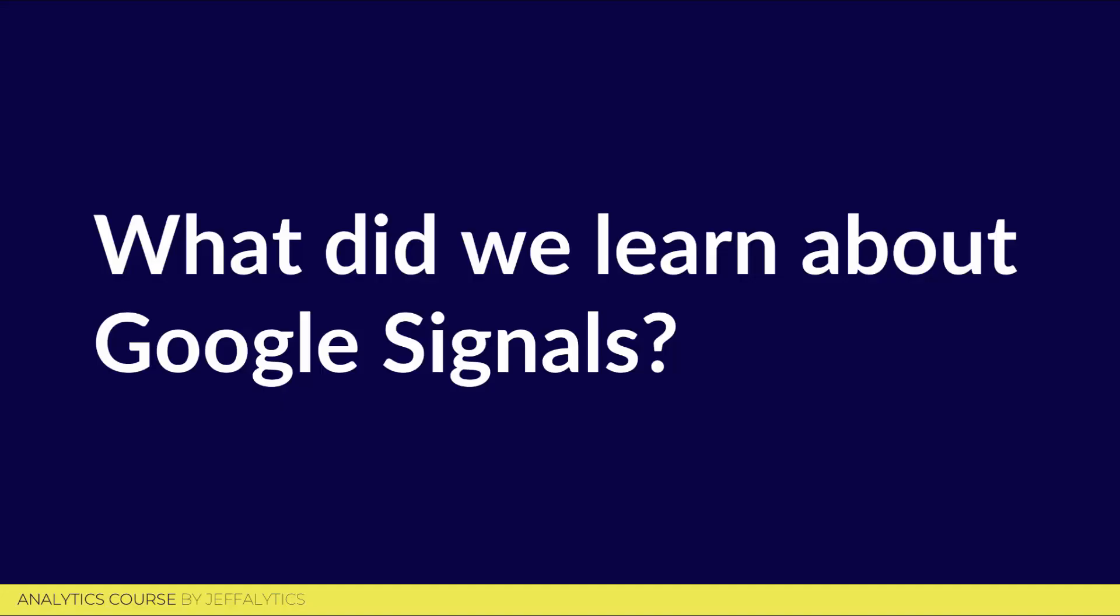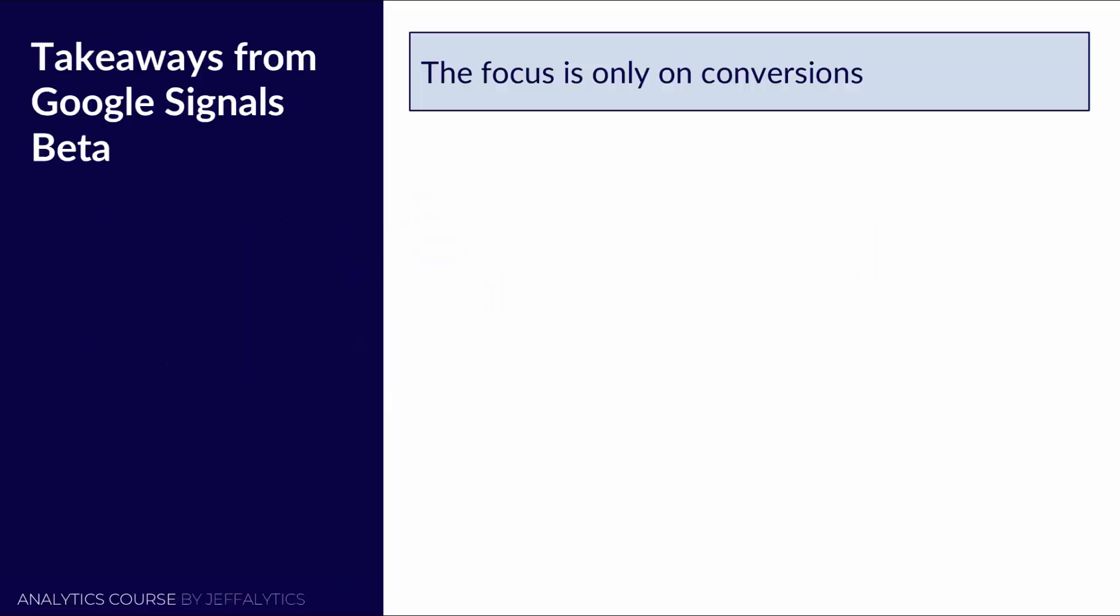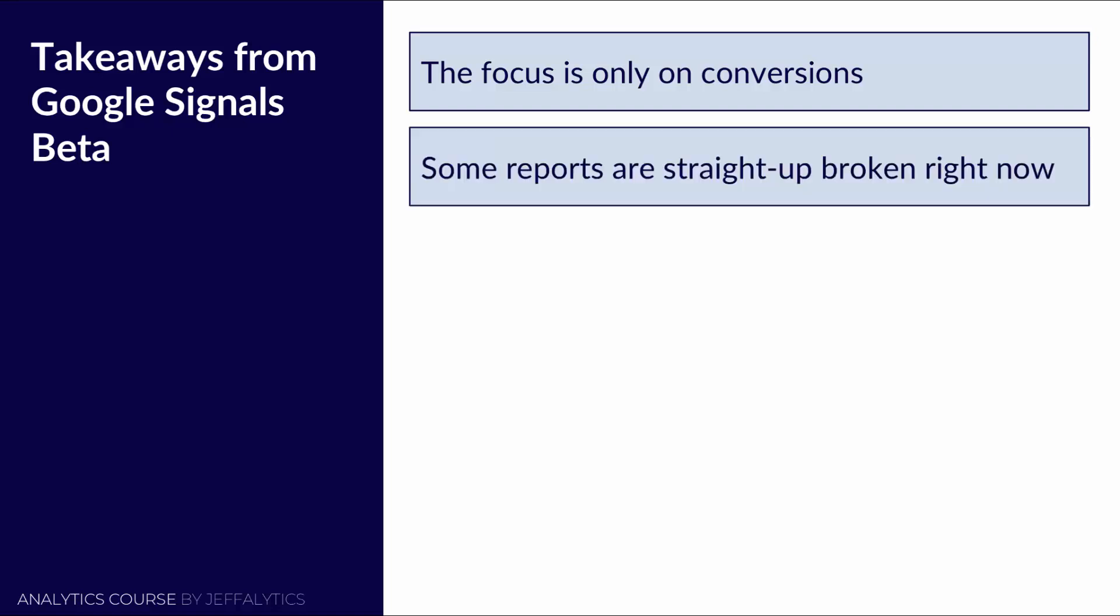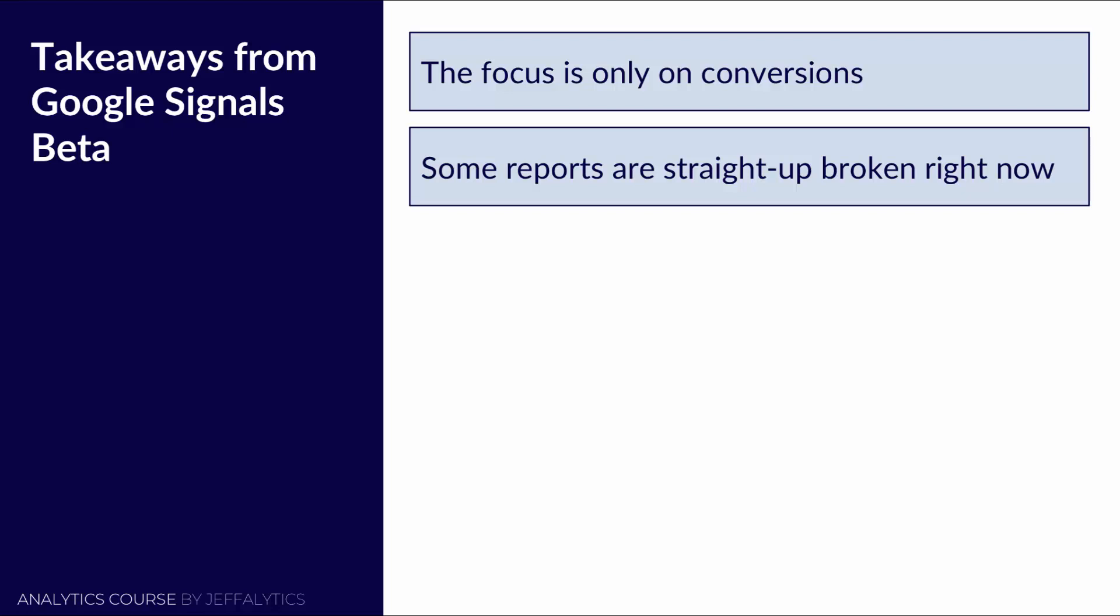So that's the end of our video. What did we learn about Google Signals? The focus is really only on conversions. They do have some acquisition behavior reports in there, but it's really all about conversions, but it's not featuring conversions that are cross device. So it's really pretty much just the reports we already have. Some reports are straight up broken right now. You notice that the last goal column just doesn't work. And hopefully that can be fixed, but still, you don't really lose anything by enabling Google Signals as long as you're GDPR compliant.